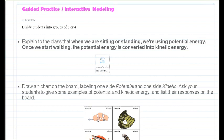When I'm sitting or standing, is that potential energy or kinetic energy? Good job — it is potential energy. When I start walking, the potential energy is converted into kinetic energy.